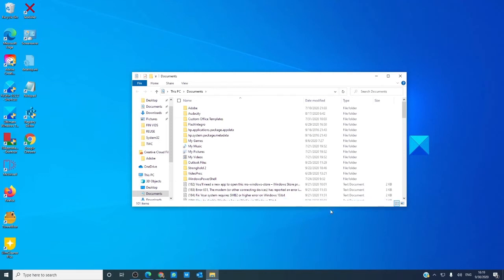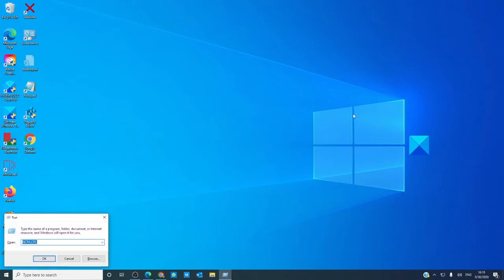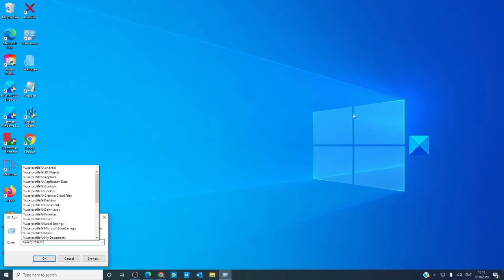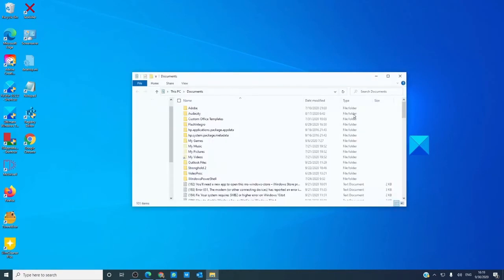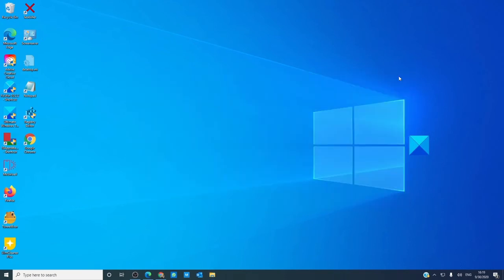Finally, you can use the Run prompt. Hit the Windows and R key, and type in %userprofile%\document, and hit enter. You should have the document folder open.